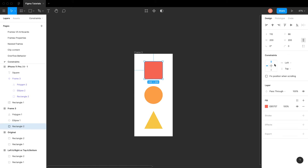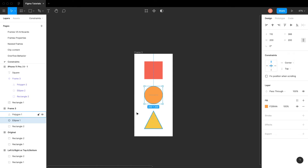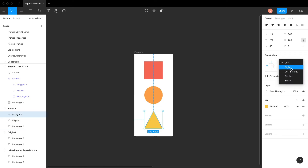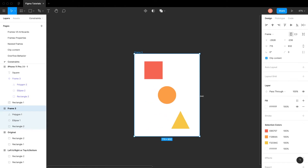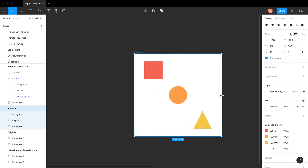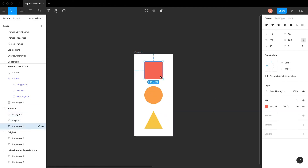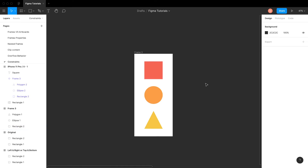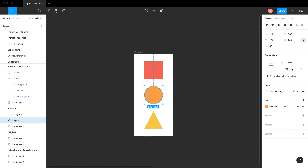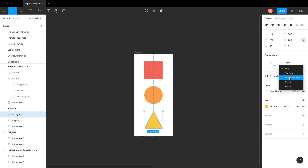By default, all layers are constrained to top and left edges. I am applying left, center and right constraints respectively. Just resize the frame to see it in action. On the vertical axis, there are top, bottom, top and bottom, center and scale.